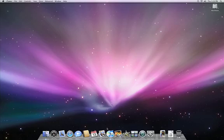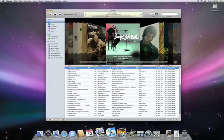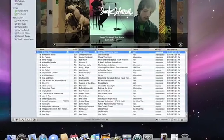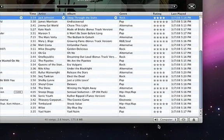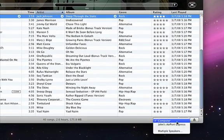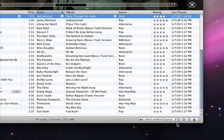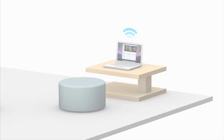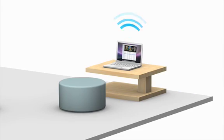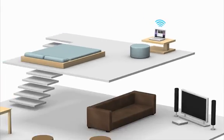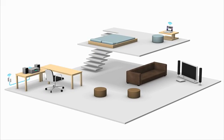Then launch iTunes and select the Airport Express connected to your speakers. It shows up in the pop-up menu in the lower right corner. Now you can stream your music wirelessly from anywhere in your home.